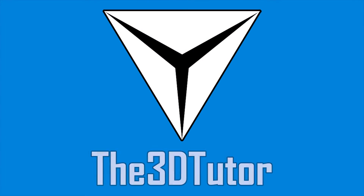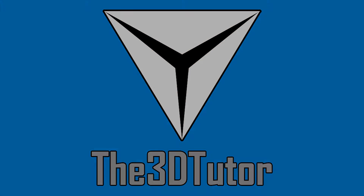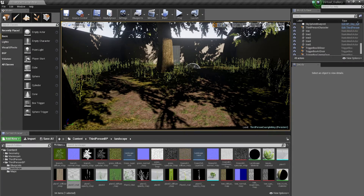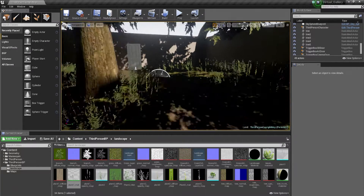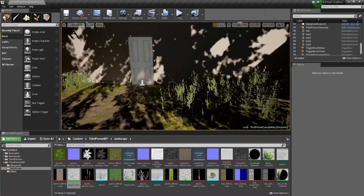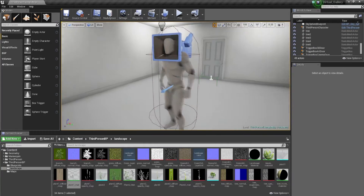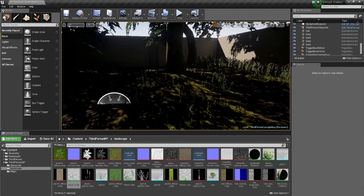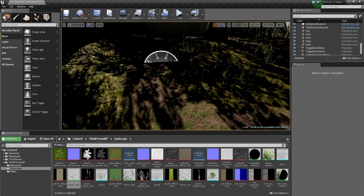Thanks for tuning in to the 3D Tutor. Welcome to this new video in the Virtual Portfolio Gallery tutorial. What we're gonna be doing is looking at adding some animation to this foliage.